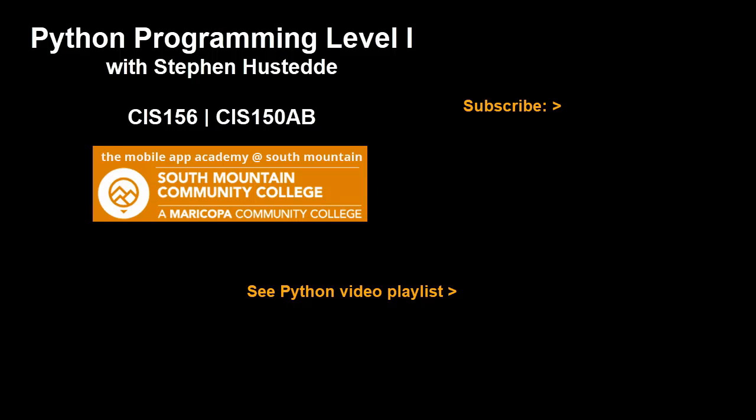If you just jumped into this video and haven't seen the prior videos, I invite you to check out my Python playlist of videos. If you'd like to be alerted to future videos that I create, you can click my picture up in the top right and subscribe to the channel.